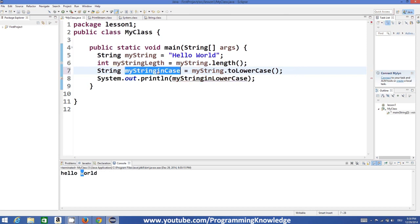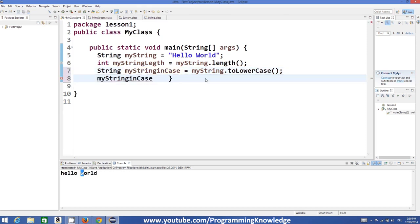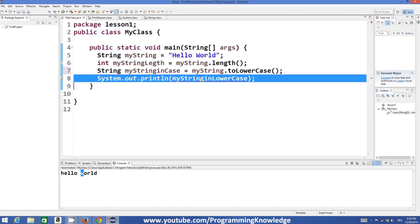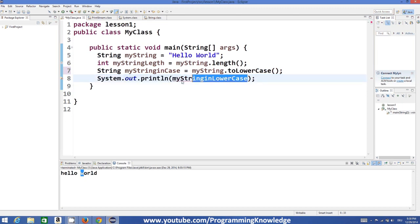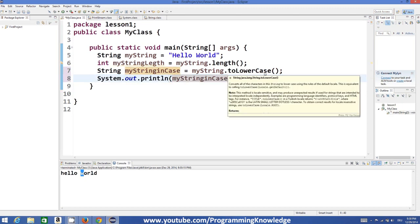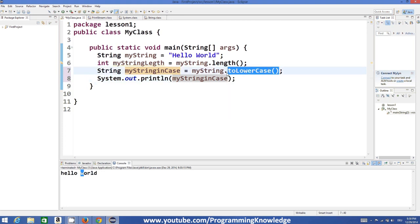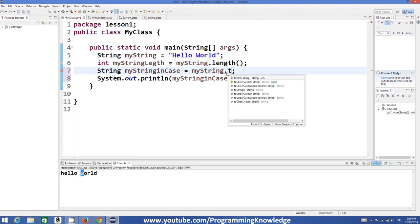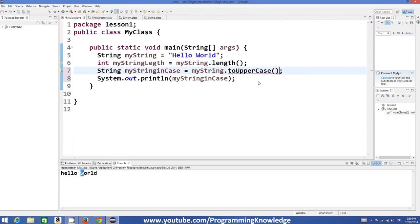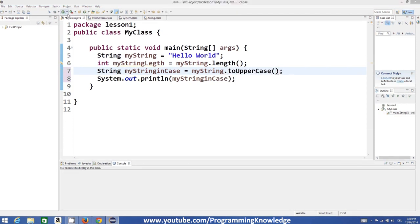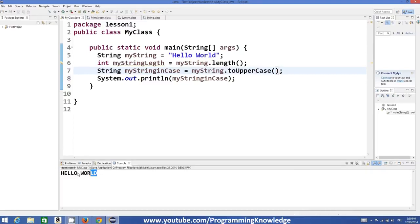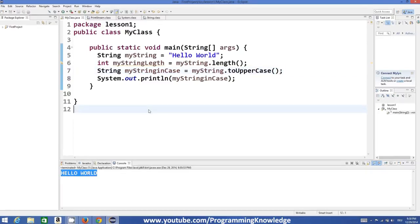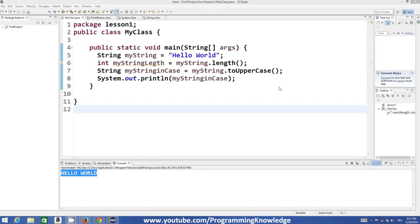In the same way, you can convert your string to uppercase. I'll change the variable to 'stringInUpperCase' and use dot toUpperCase(). This will convert your entire string to capital letters.